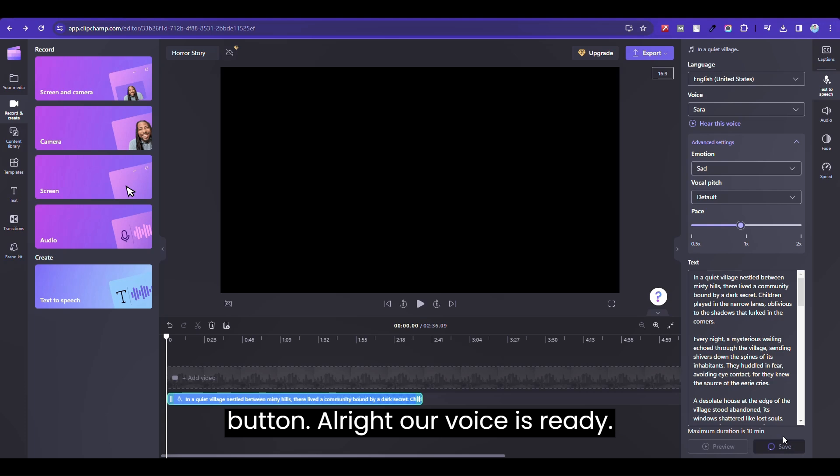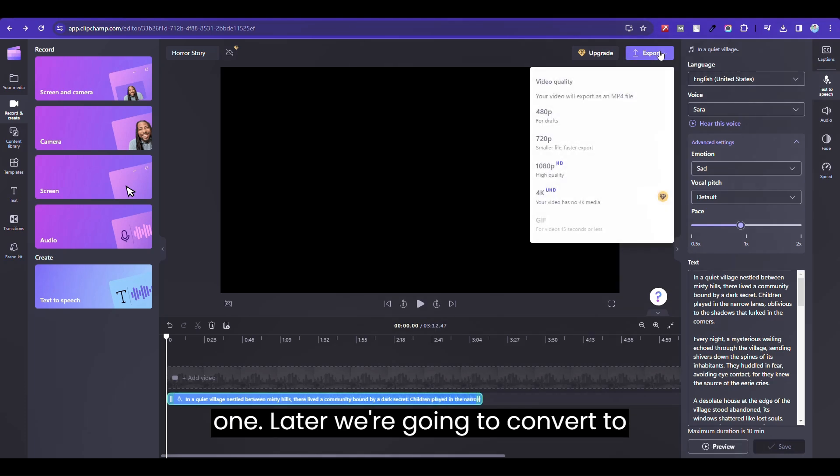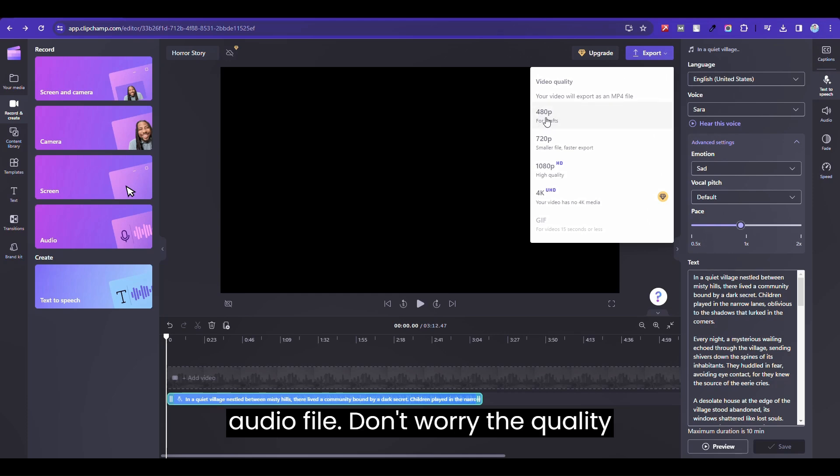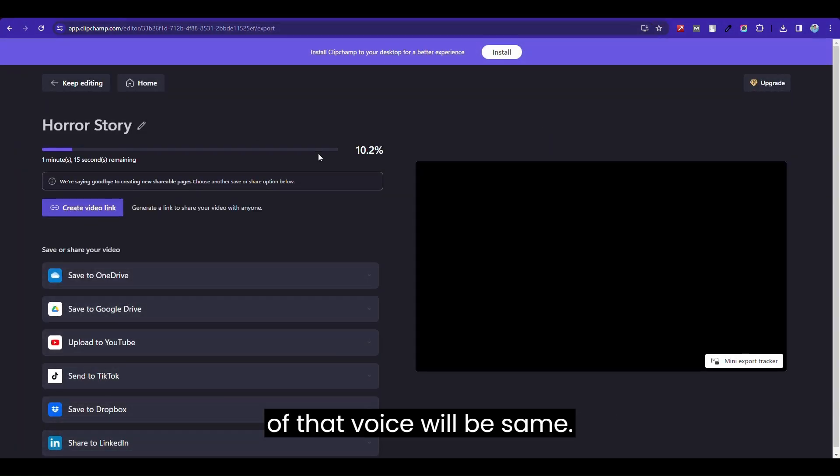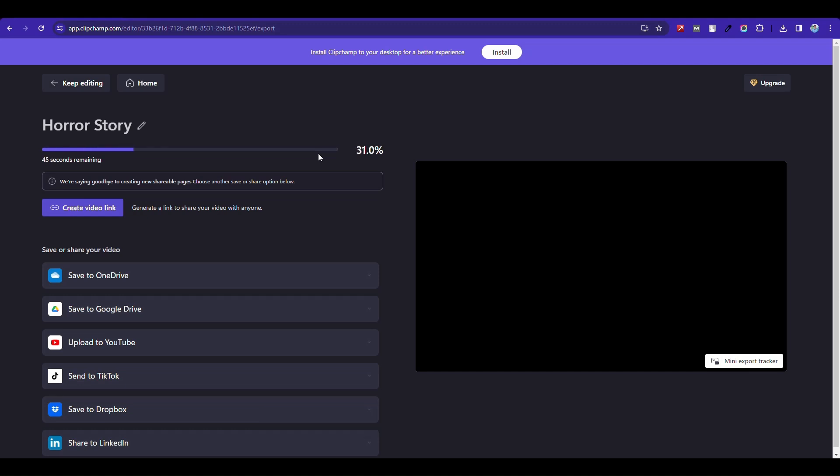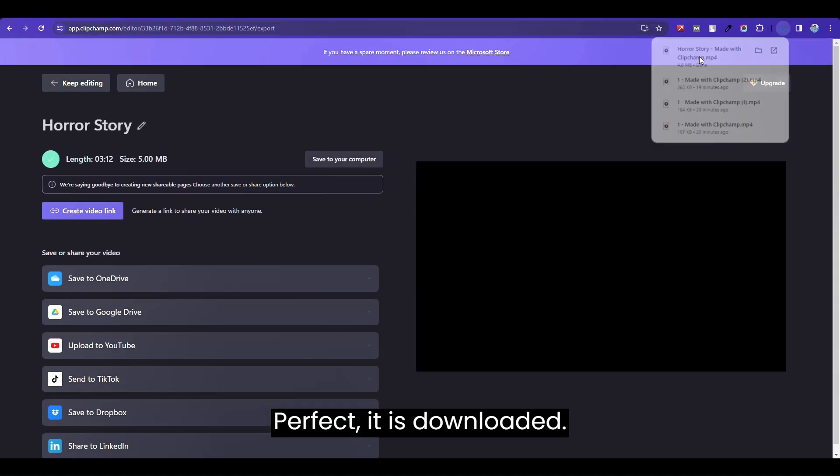Alright, our voice is ready. Now click export, then choose the lowest quality. Later, we are going to convert it to an audio file. Don't worry, the quality of that voice will be the same. Perfect, it is downloaded.